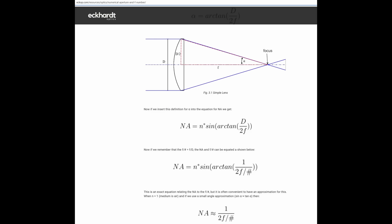We've got a lens here that's d in diameter and focal length f. And if we take the arctangent of d over 2 over f, and then take the sine of that, we have numerical aperture. N here is just the refractive index of the medium, and it's 1 for air.